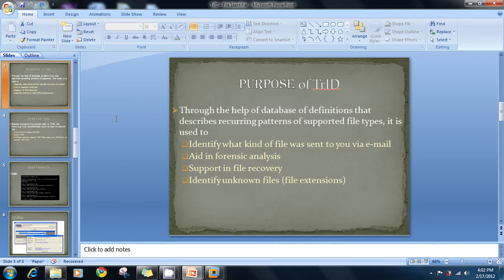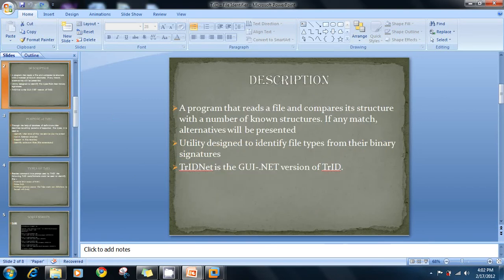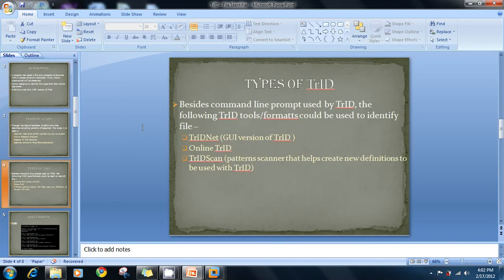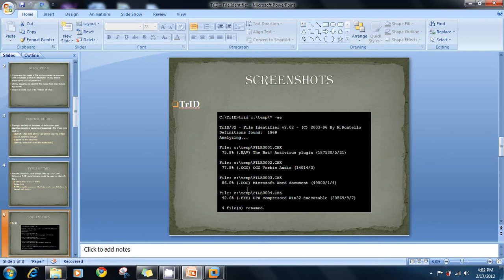TrID reads file types from their binary signatures, similar to what we've done in previous tutorials where we used a hex tool to identify files from their binary structures. This is a tool you can use as an alternative to that hex approach. There is also a screenshot showing the command line usage for TrID.